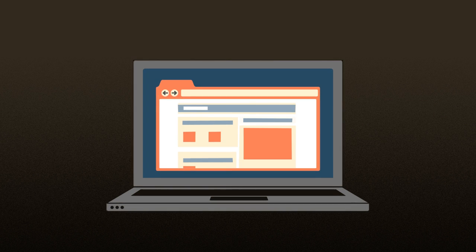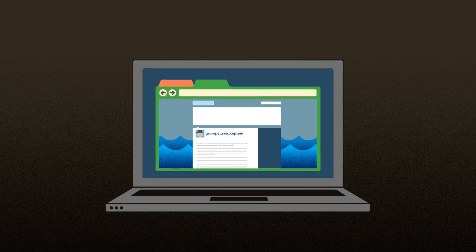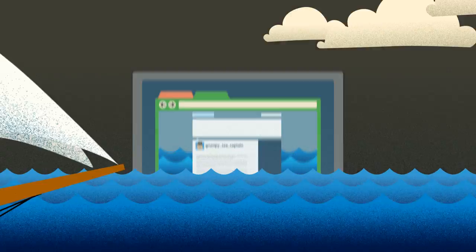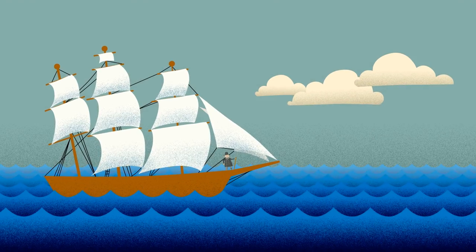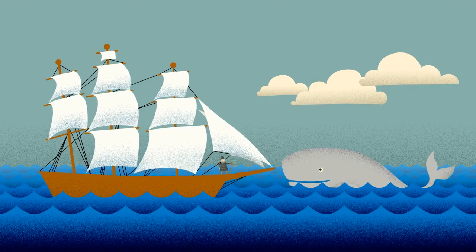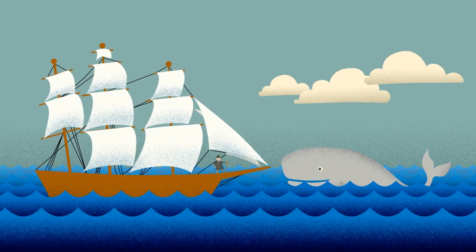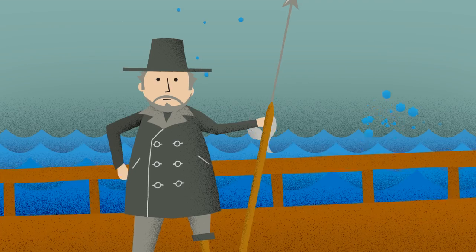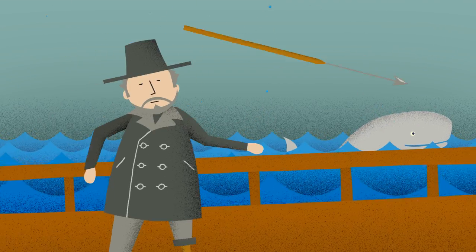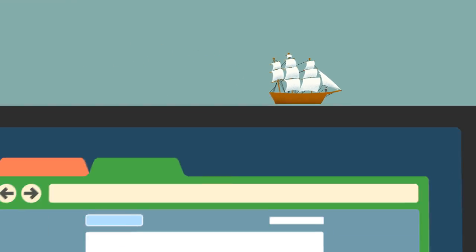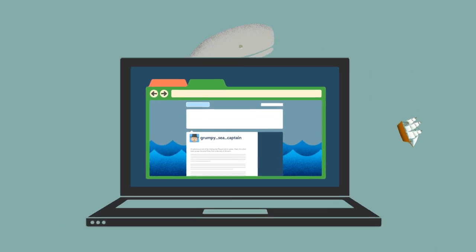That's about the time it takes to summarize Moby Dick in a tweet. An adventurous tale of the whaling ship Pequod and its captain, Ahab, who relentlessly pursues the great Moby Dick to the ends of the earth.